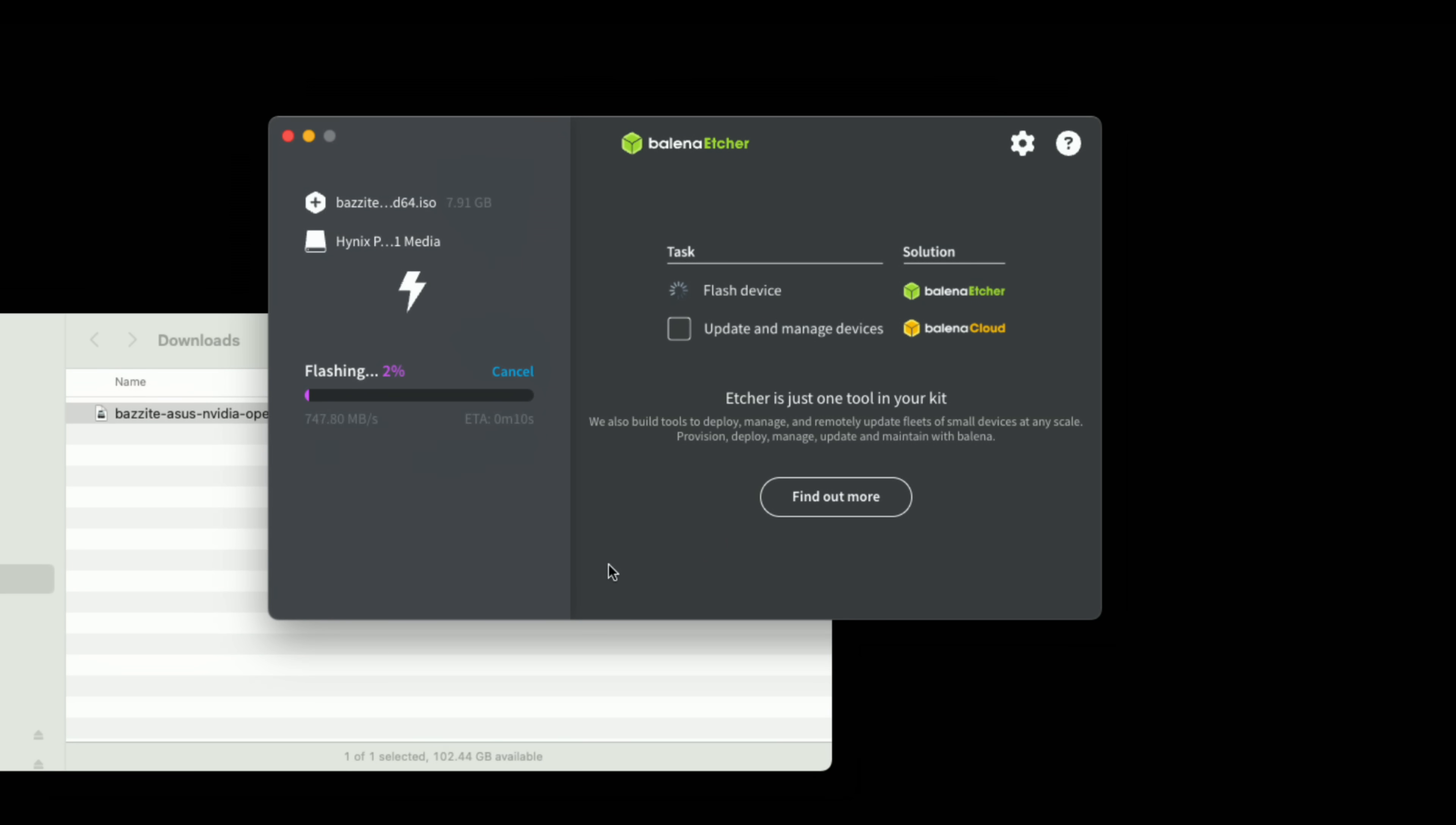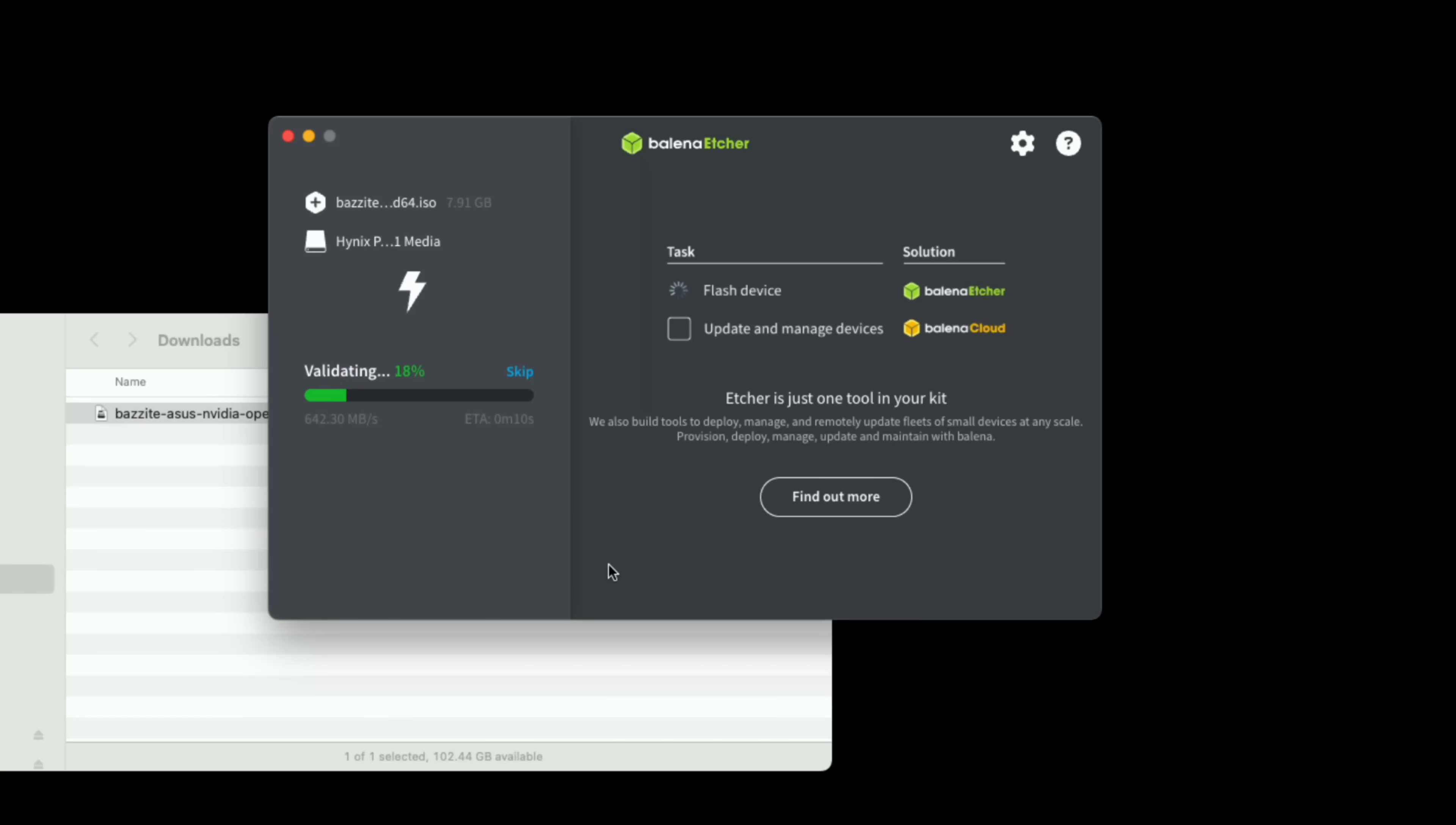Then it's going to write out our operating system. You can see how fast this is going because we are using an SSD. If you've got a USB stick this will go a little bit slower. So it'll write it out, it's going to validate it and when it's done we can take that drive and plug it into this Windows computer, soon to be a Linux computer, and boot up Bazzite's installer. So let's let this finish up and we'll pick it up from there.